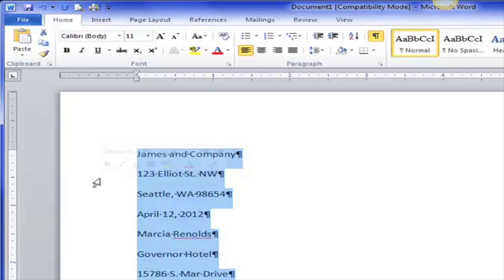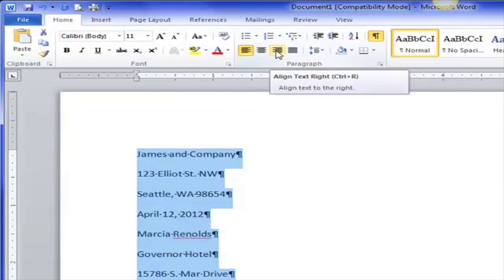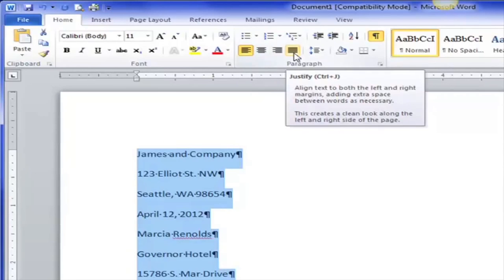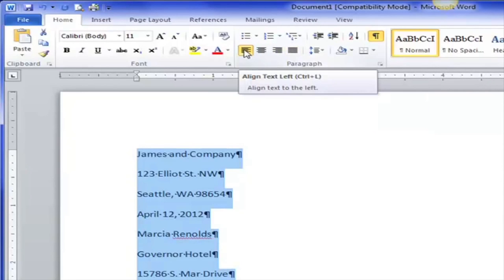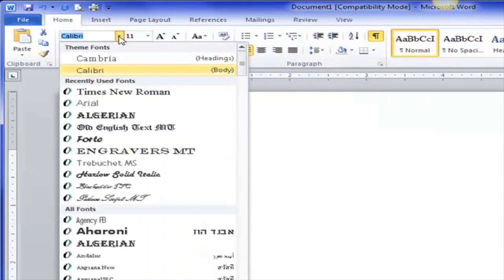Block style means everything is left aligned. We can see it is left aligned — here's center, here's right, and here's fully justified. So it's all left aligned — that's fine.